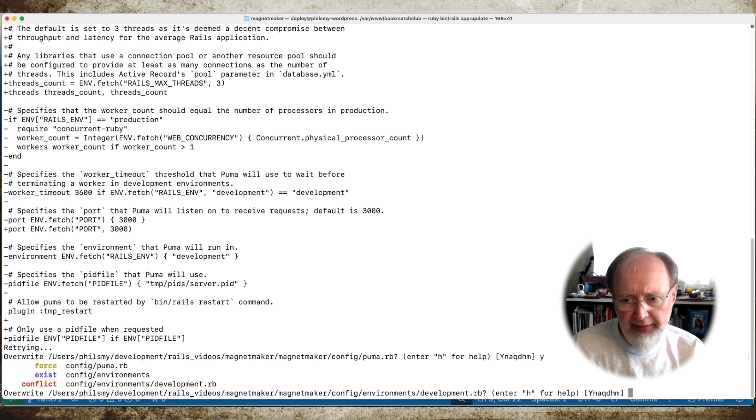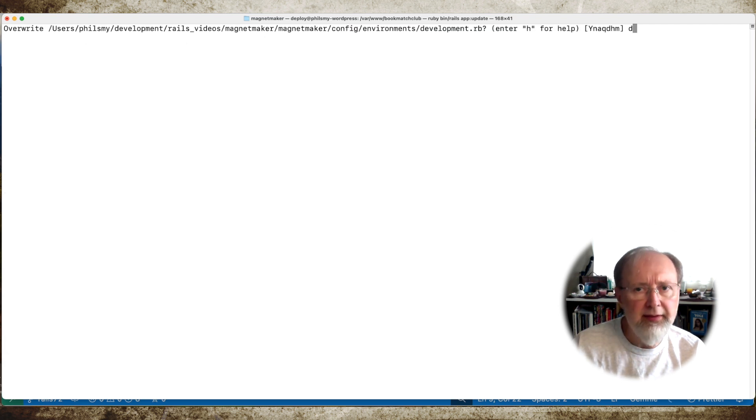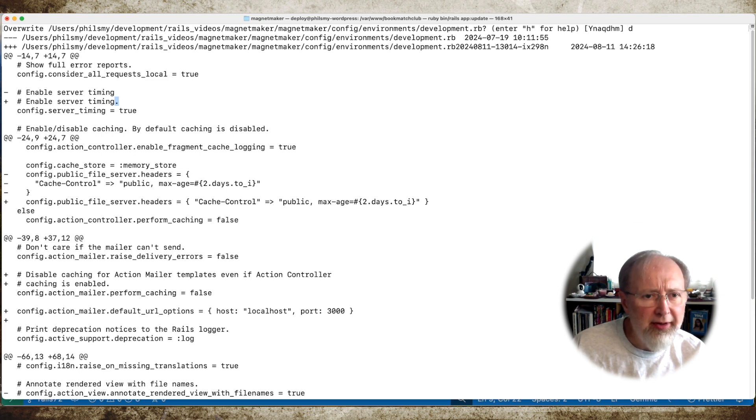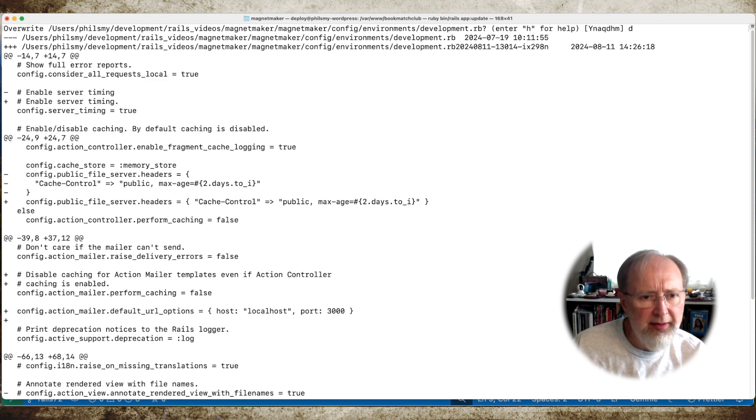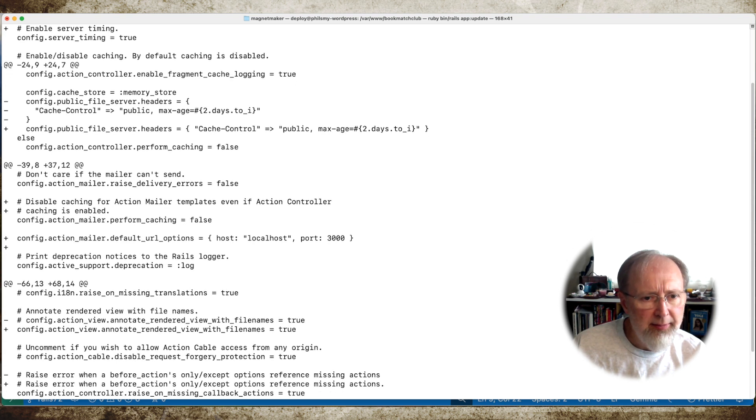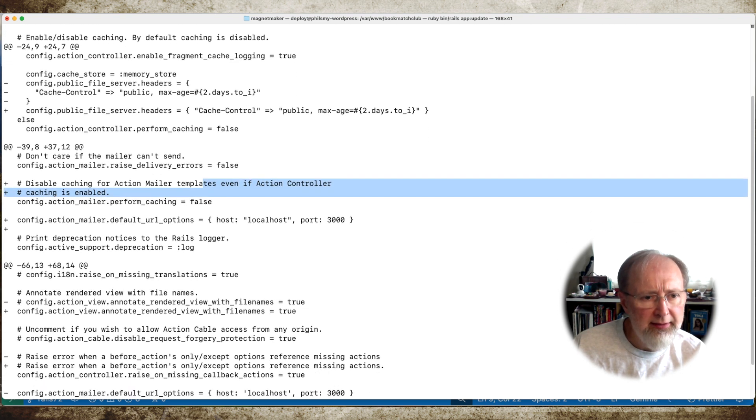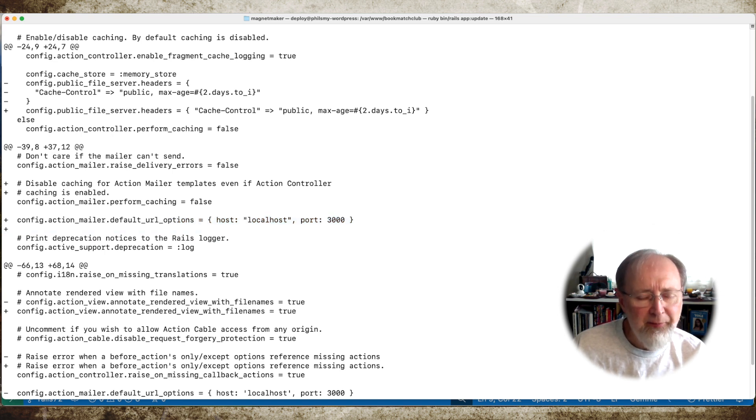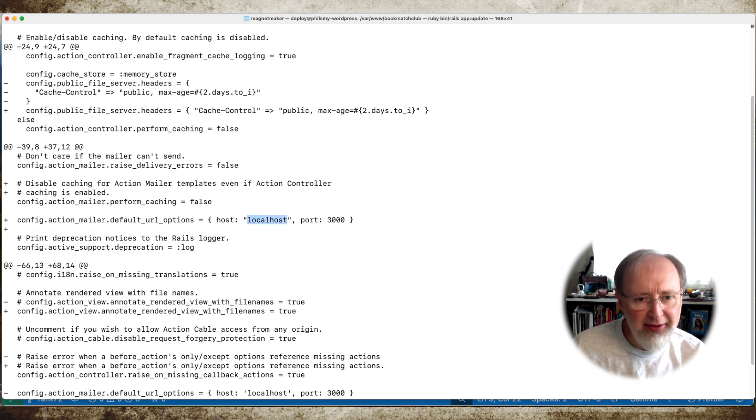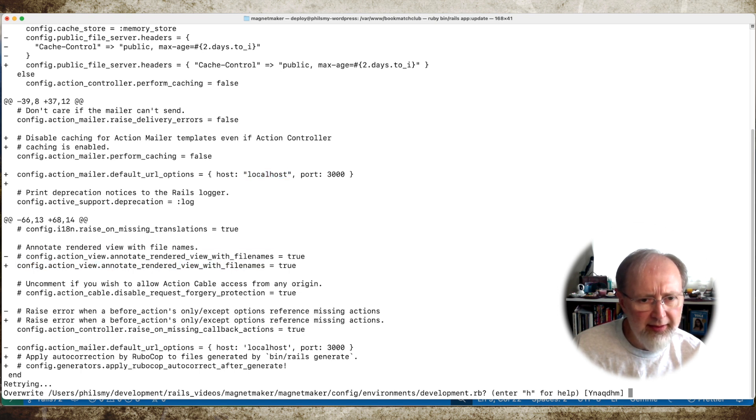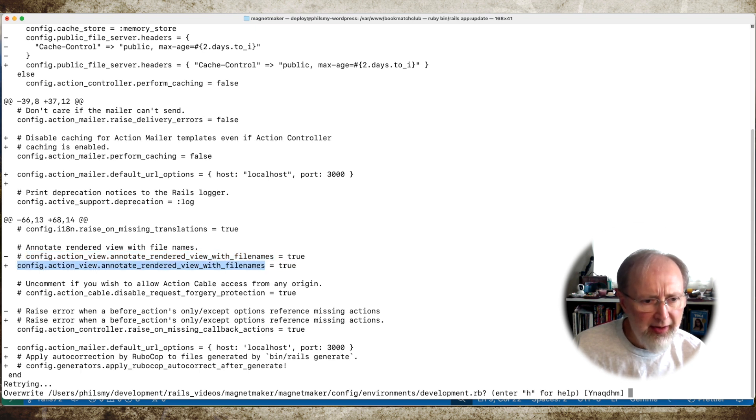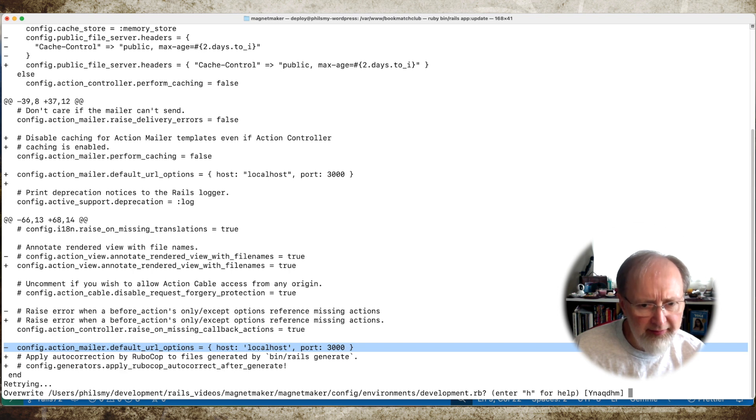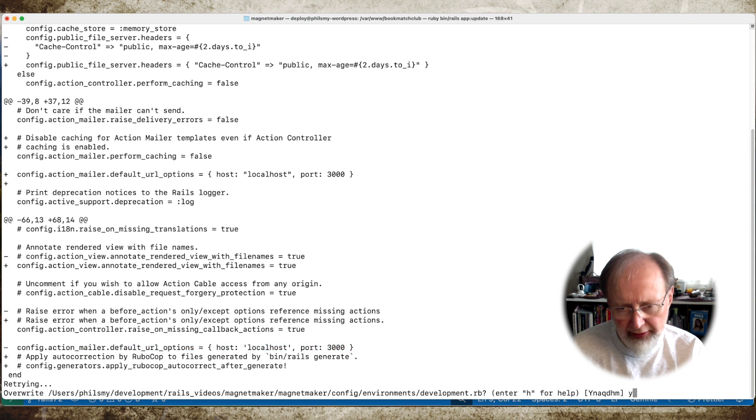And development. Let's see what's different here. Somebody added a period. Somebody decided to put this all in one line. Somebody added a comment. That's interesting. Finally, 20 years later we're having default URL options in there. That's pretty incredible. We're enabling annotate rendered views of file names. That's interesting because it looks like it's on by default. This thing that I added has been moved. And auto-correction by RuboCop has been added. So that all looks fine to me.